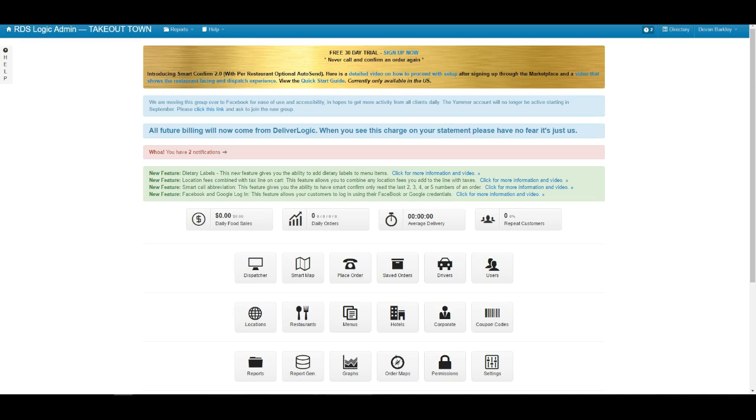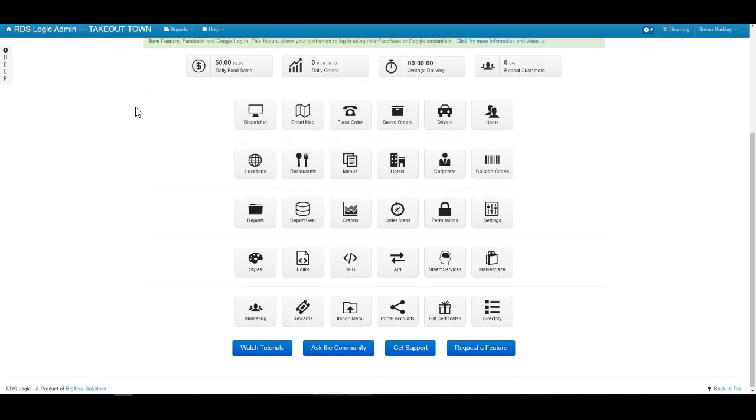Hey guys, Devin here. I'm going to be taking you through the setup of the Facebook login today.